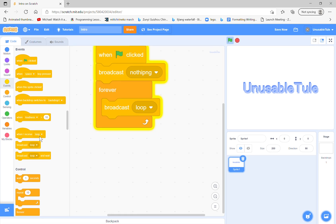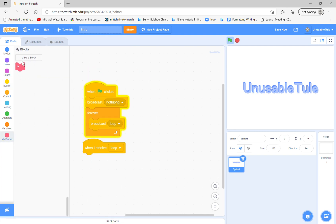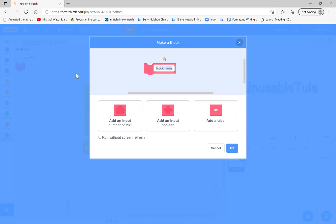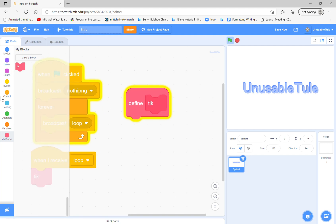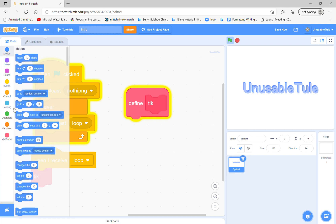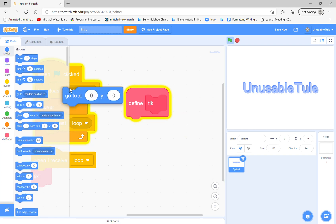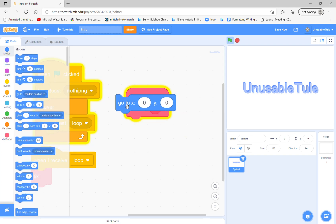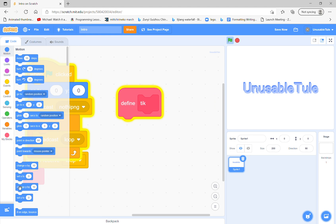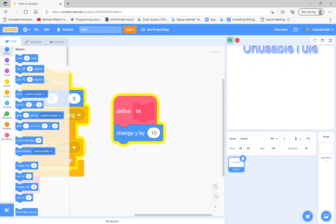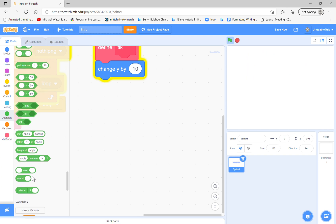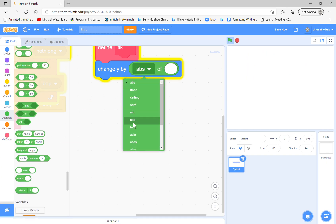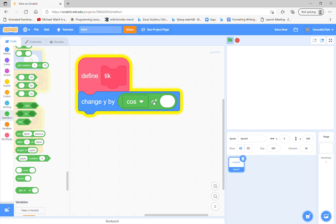So when I receive loop tick, but since tick does not exist, we're gonna make a new tick. So we will go to zero zero at the beginning. Okay, so ever heard of sine and cosine?